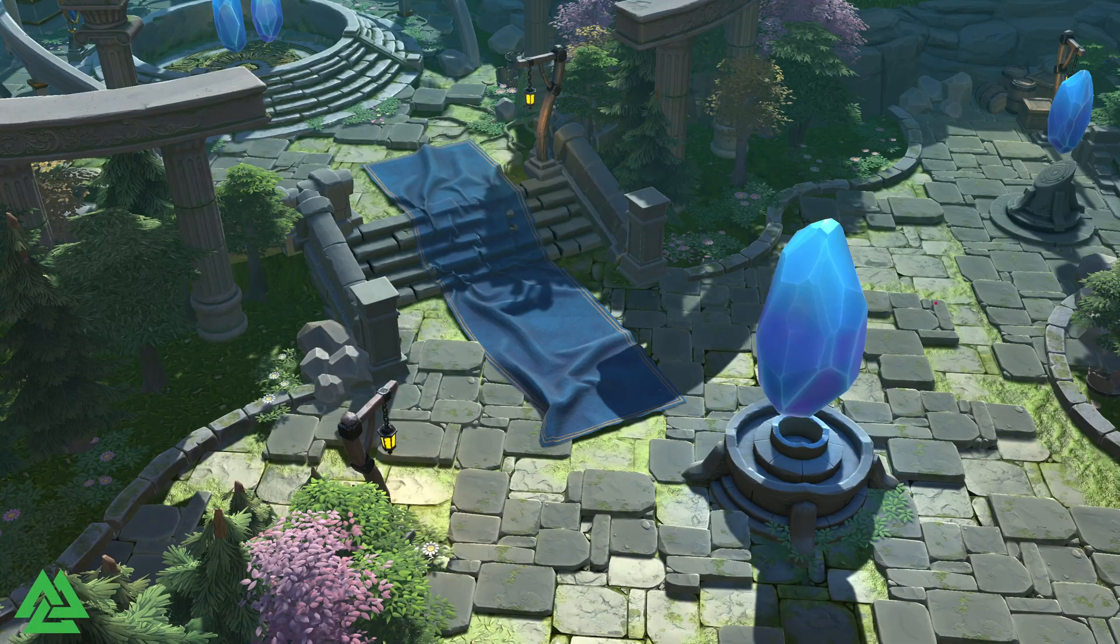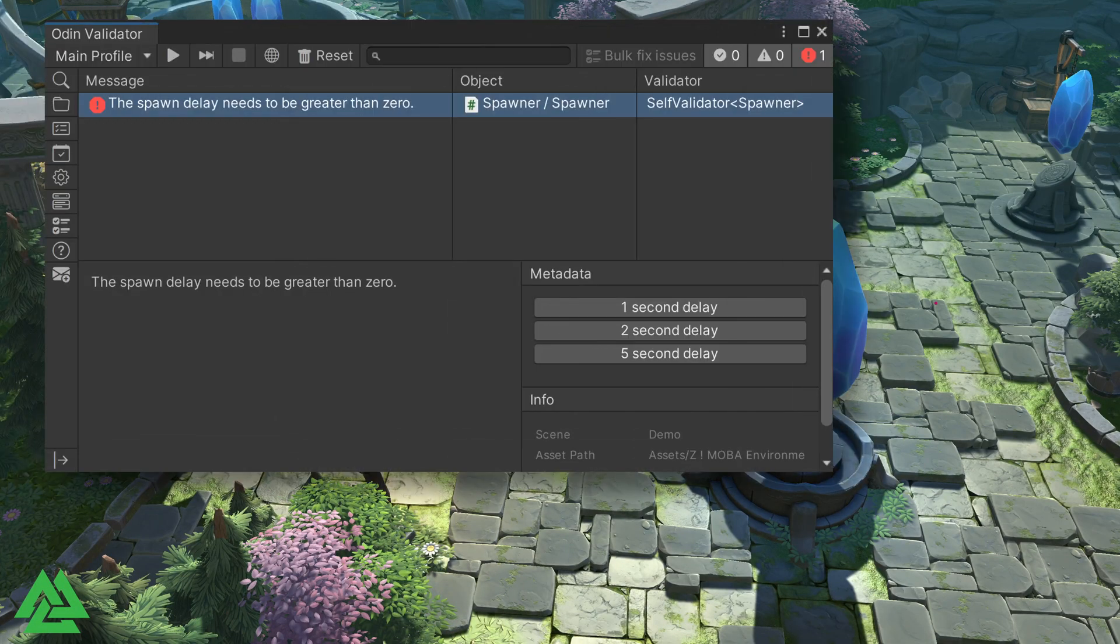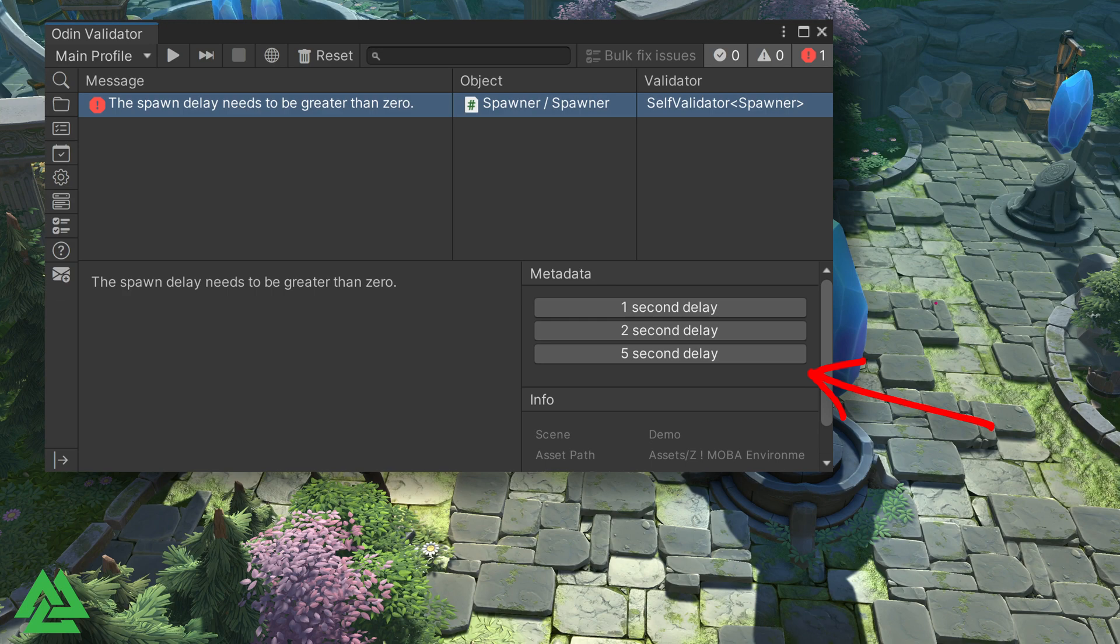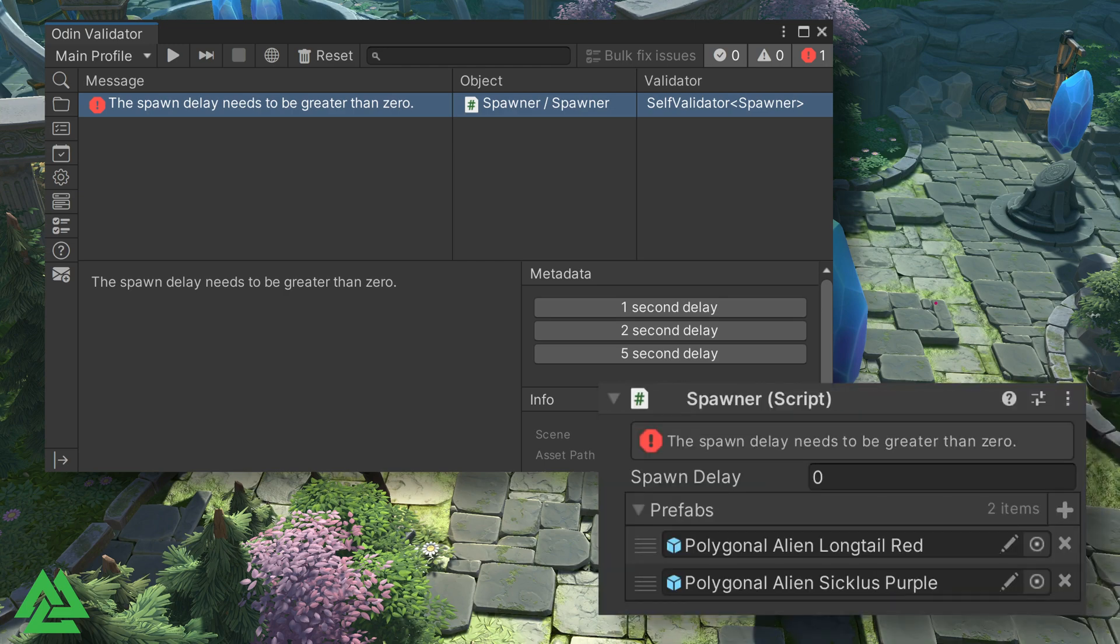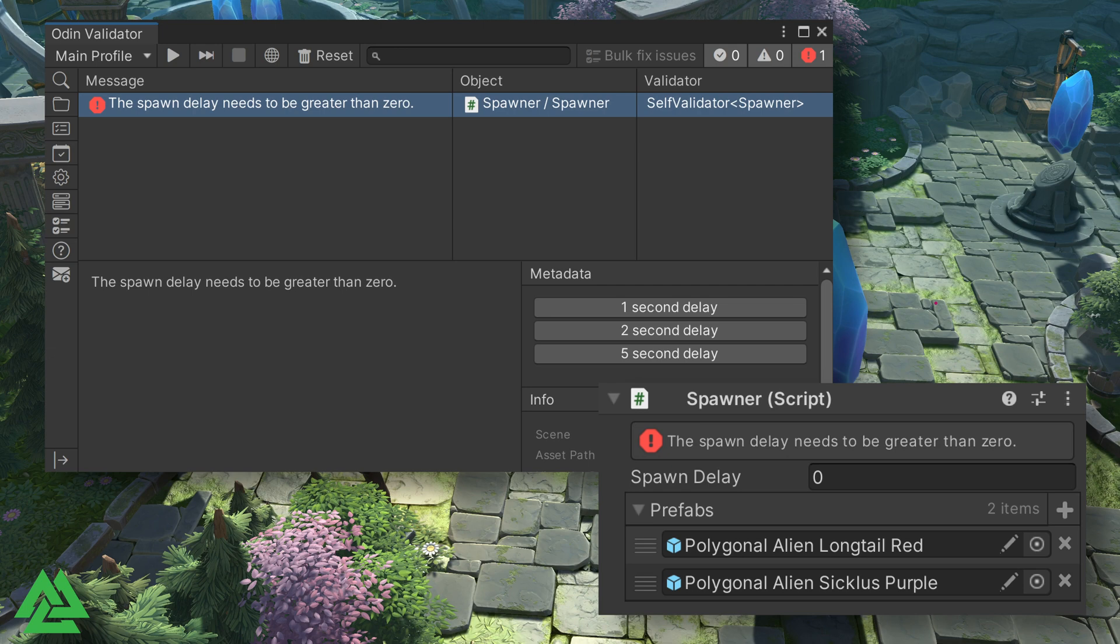The withButton allows us to add a button to the validator window when a given validation result is selected. One use of buttons could be to provide multiple fixes or multiple actions when a given issue is detected. For example, in our iCell validator video, we had an enemy spawner that had a spawn delay that needed to be greater than zero. We could add buttons that quickly set the time to particular values.